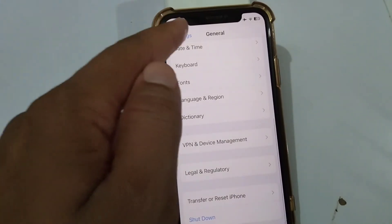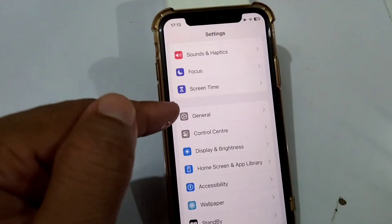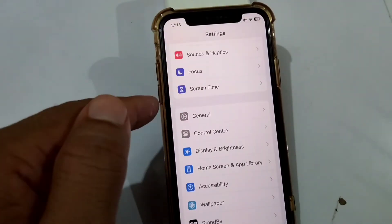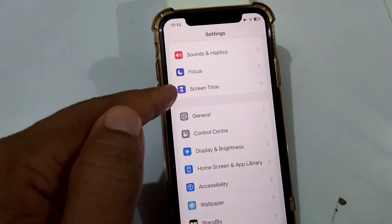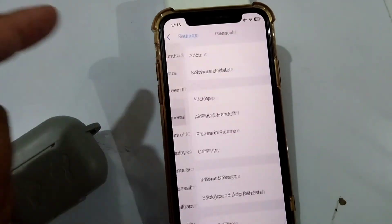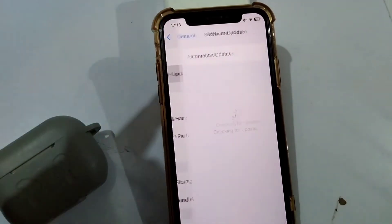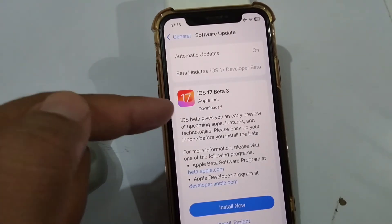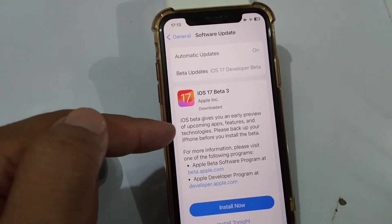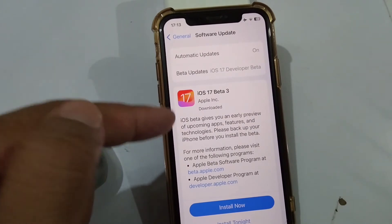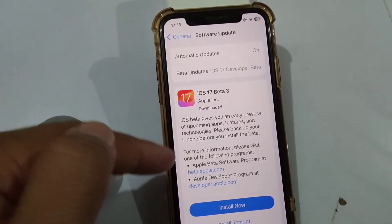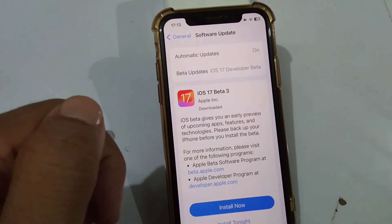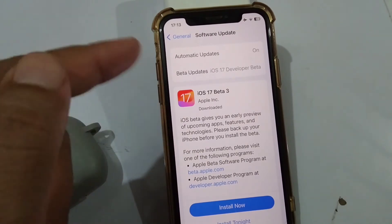If that doesn't work, open Settings again, tap on General, then tap on Software Update. If there is any update available for your iPhone, update your software to fix this problem. Update your device and check if your problem is fixed.